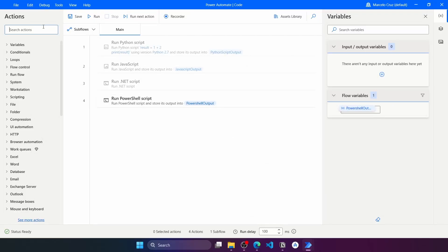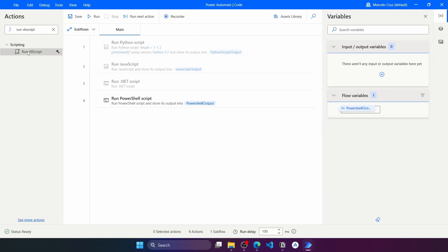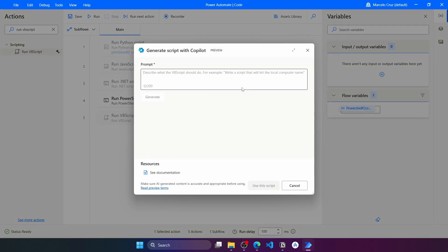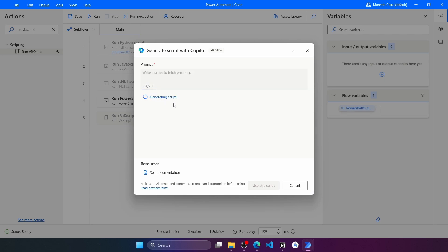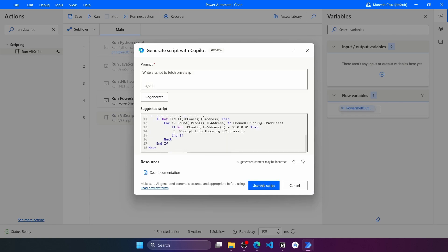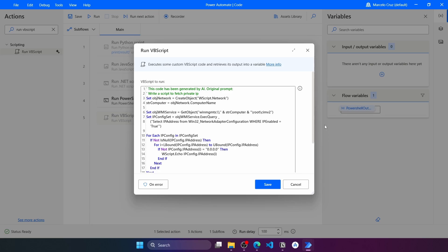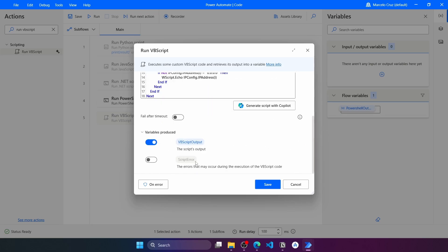VBScript. To run VBScript code on Power Automate Desktop, let's use the Run VBScript action. Let's use Copilot again to generate a script. We'll ask Copilot to write a script to fetch our local private IP. Let's write: 'Write a script to fetch private IP.' Press Generate, and we can see the script. Let's click 'Use this script.' We should see our private IP in the VBScript output variable.